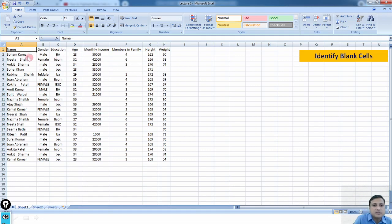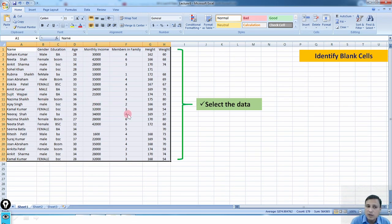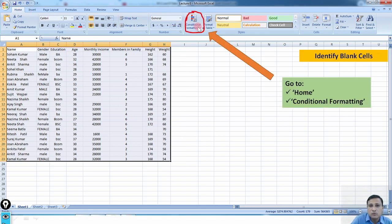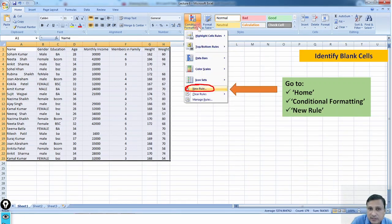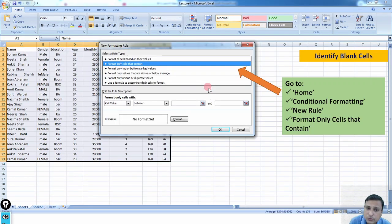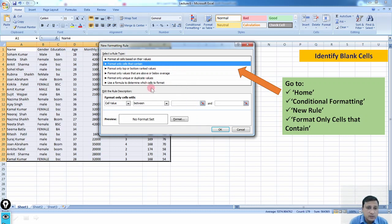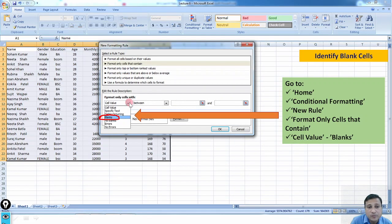The first step is to select your whole data set. Then go to Home, and in Home go to Conditional Formatting, then click on New Rule. A new pop-up window appears with different options. Choose the option 'Format only cells that contain.' Click the arrow to see options — if you click Blank, it will highlight blank cells; if you click Errors, it will highlight error cells.